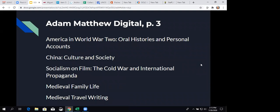And then this page has kind of a combination of different types of products and subject matter. We've got America and World War II, oral histories and personal accounts, China, culture and society, socialism on film, the Cold War and international propaganda. So, that's a lot of streaming. Medieval family life and medieval travel writing.